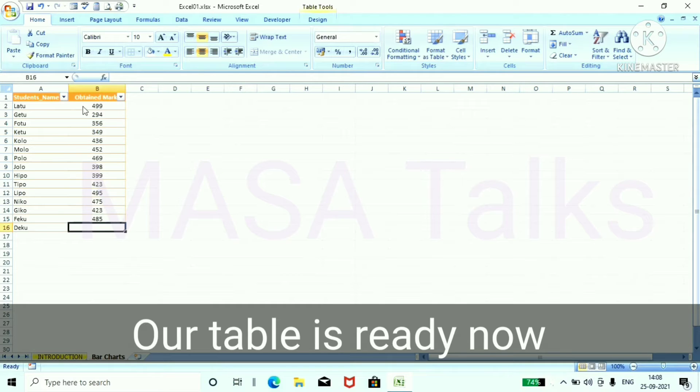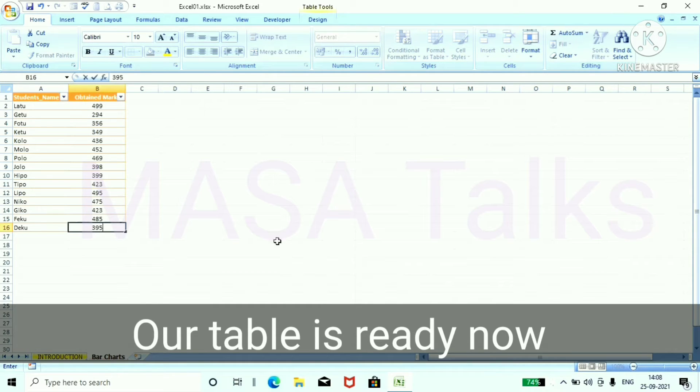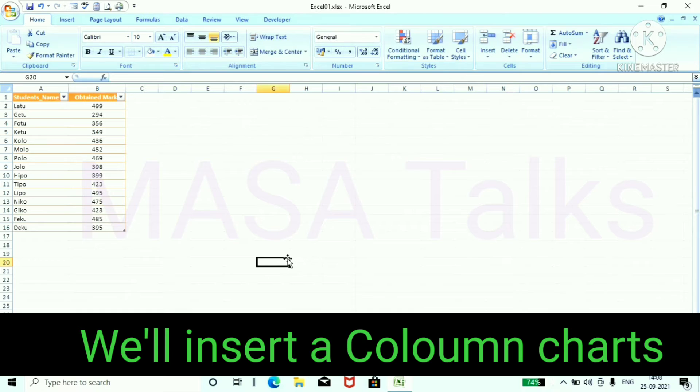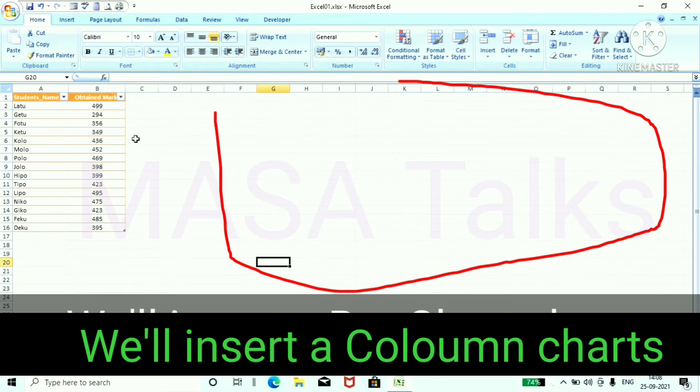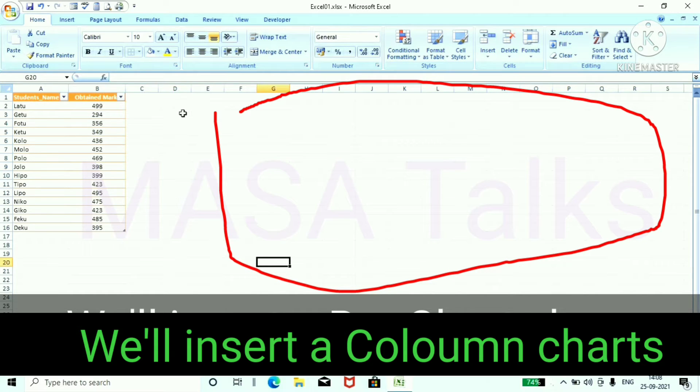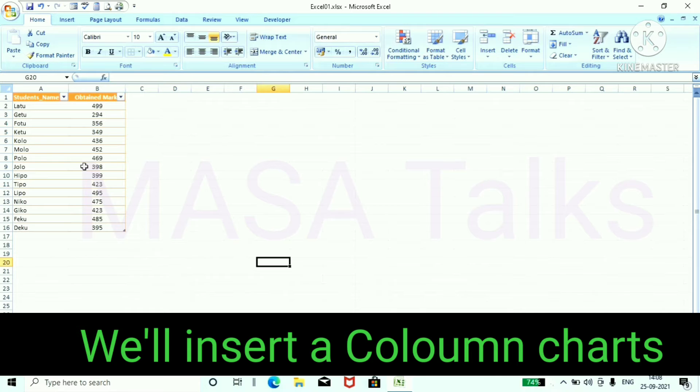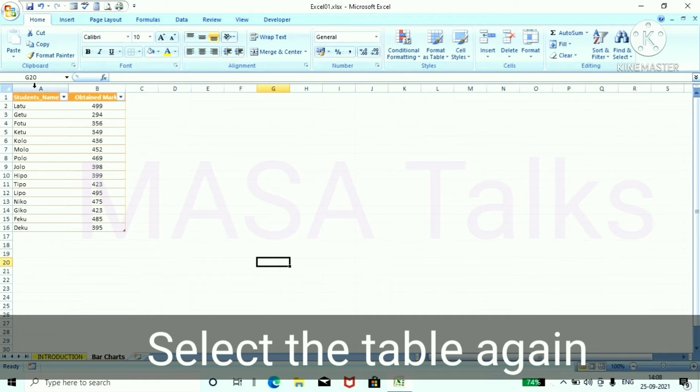Our table is ready now. Now we can insert a chart in this area. Select the table.